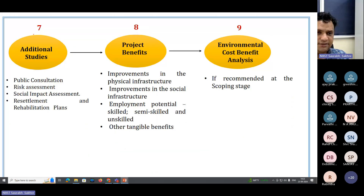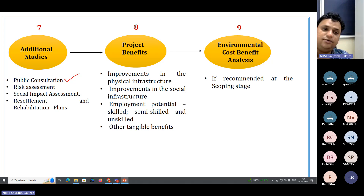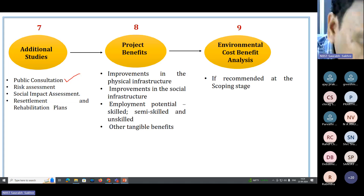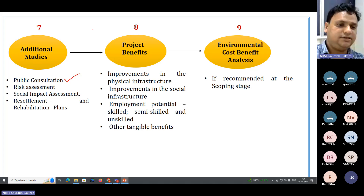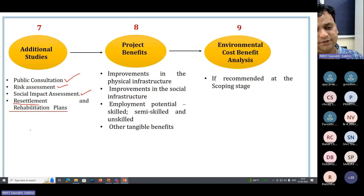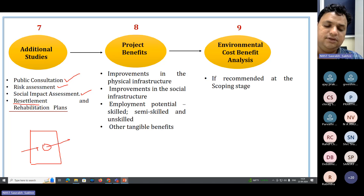Then comes additional studies. If the project is quite big, you have to go for public consultation — present the findings to the public at a particular place, take their comments, and address queries from the local public. Only then can you obtain environmental clearance from state or central agencies. You may also have to carry out risk assessment, social impact assessment, and provide a resettlement and rehabilitation plan.